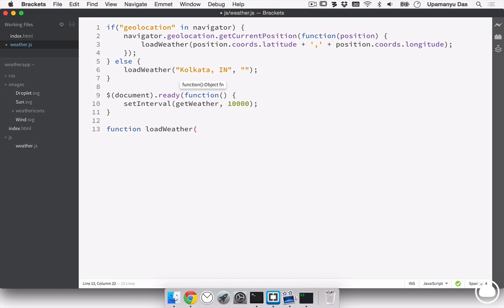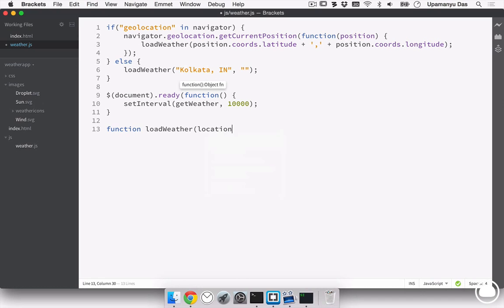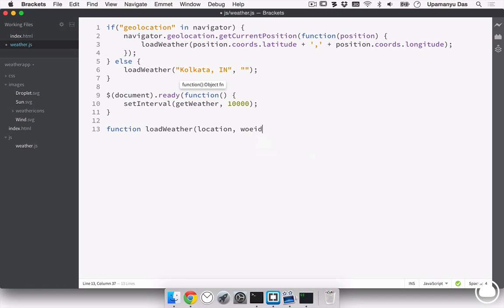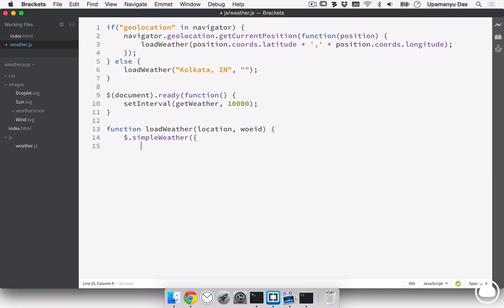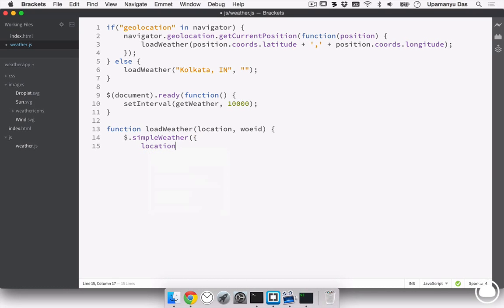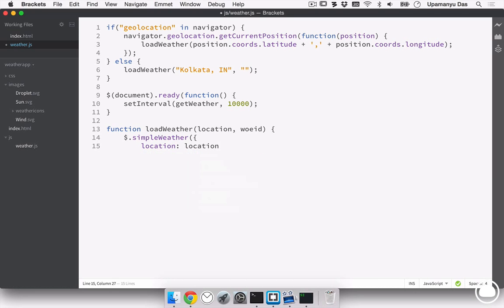Next, let's go ahead and create the load weather function. First parameter we'll take in is the location, so we'll assign it to a variable location. And the second one is the woeid as I specified earlier. Now, first, we'll create a class called simple weather. And inside this, we'll specify certain parameters that it needs to take in. First being the location, we'll drag from the location variable that is being passed into the function.